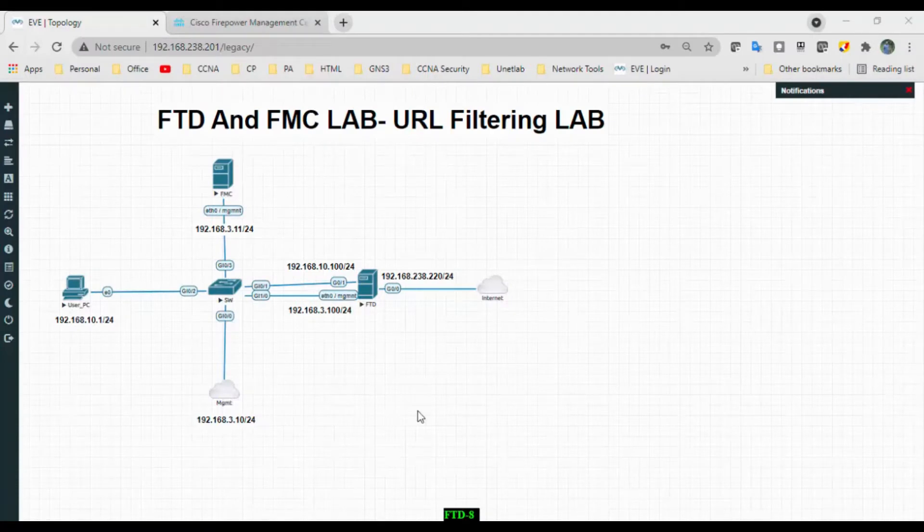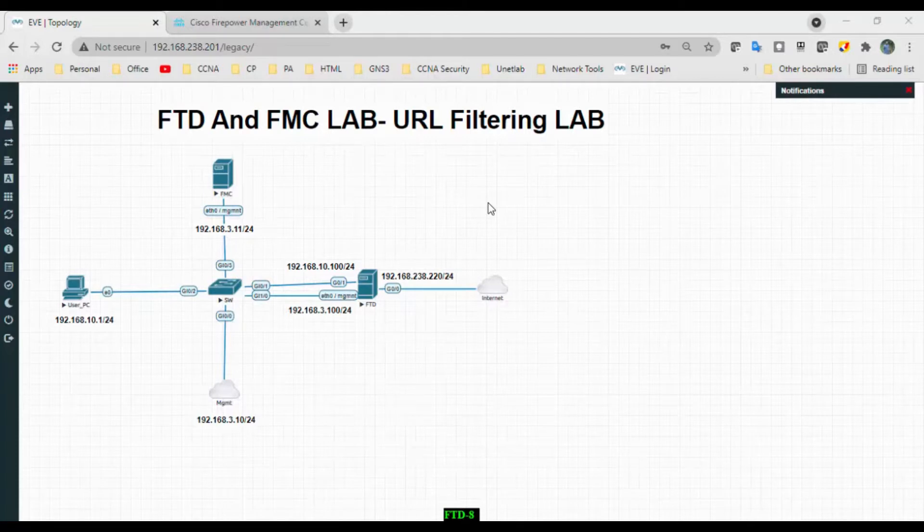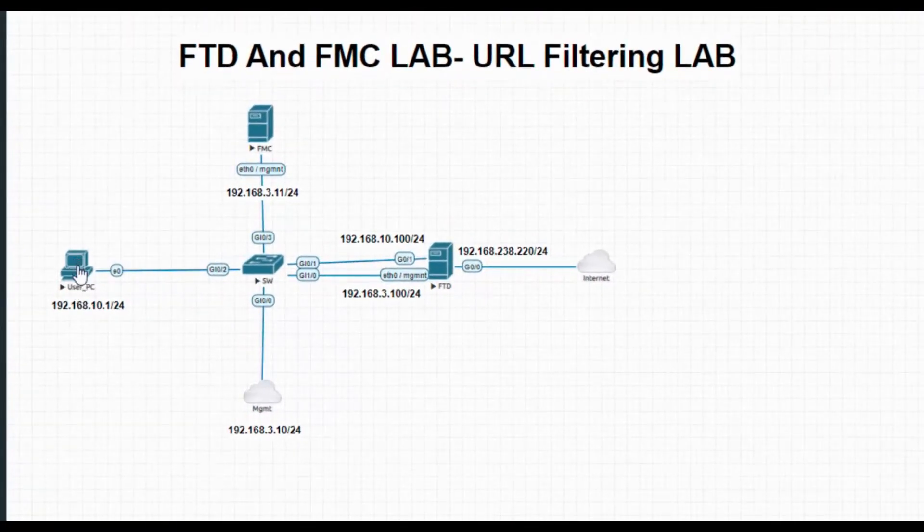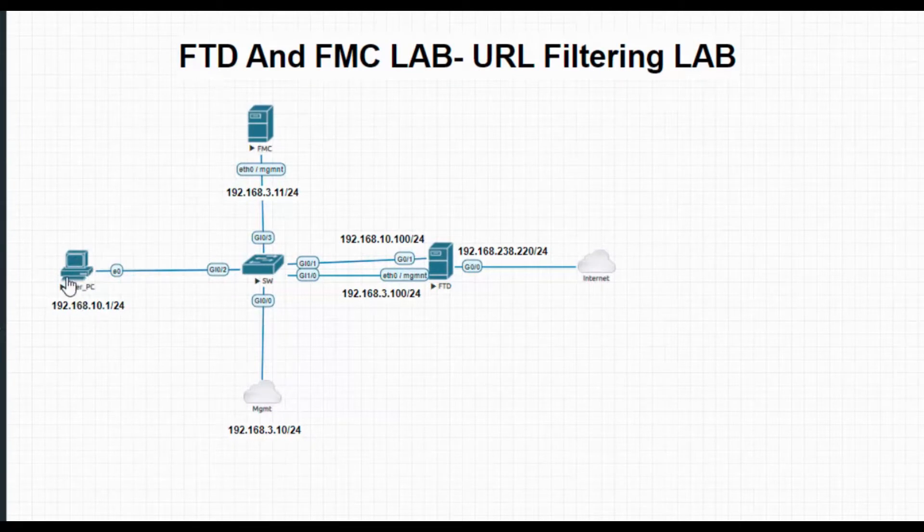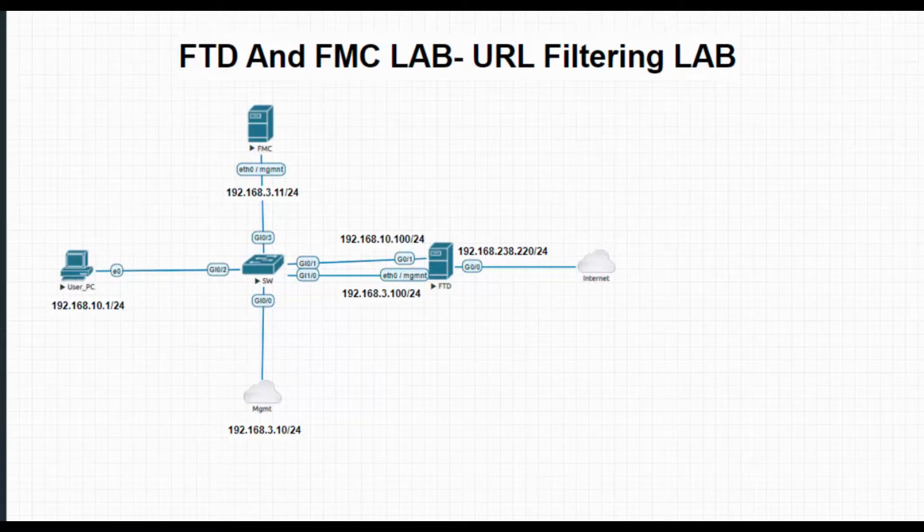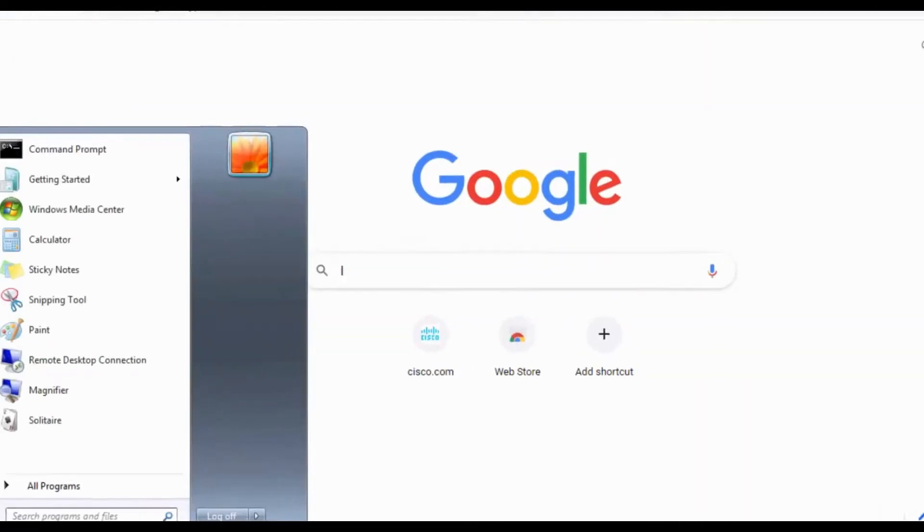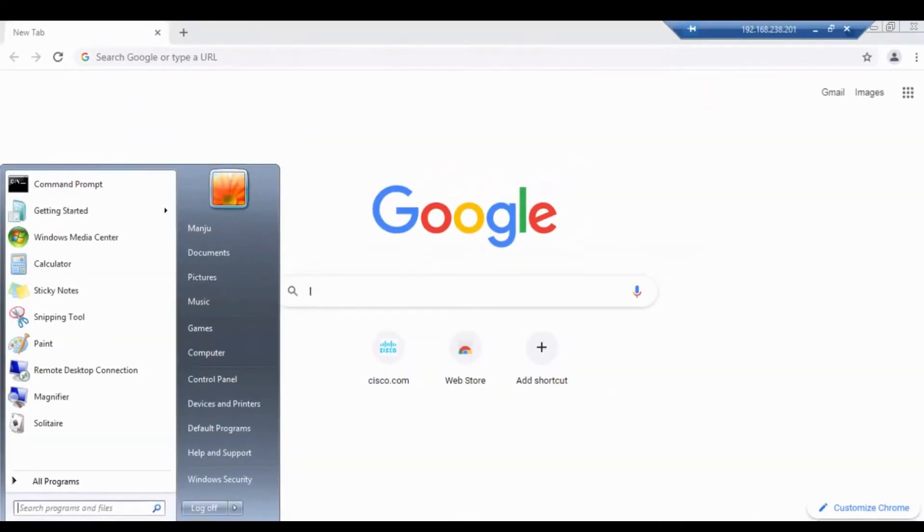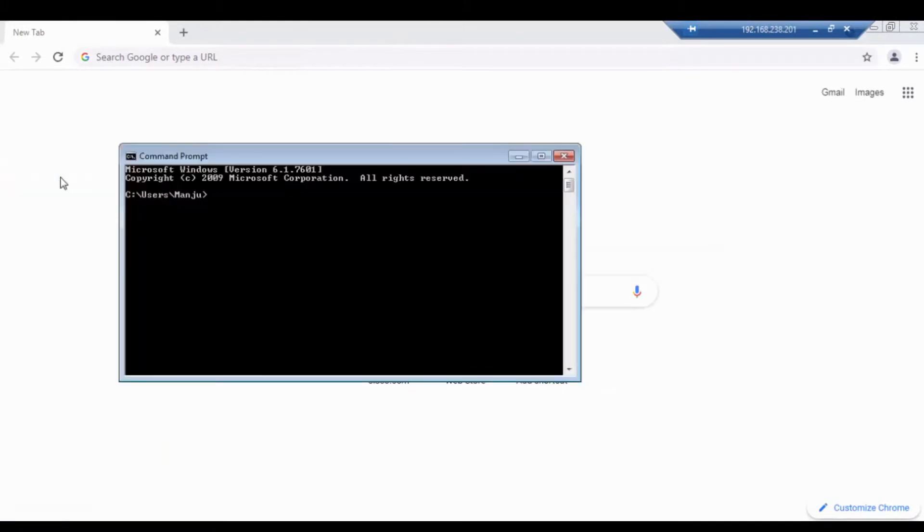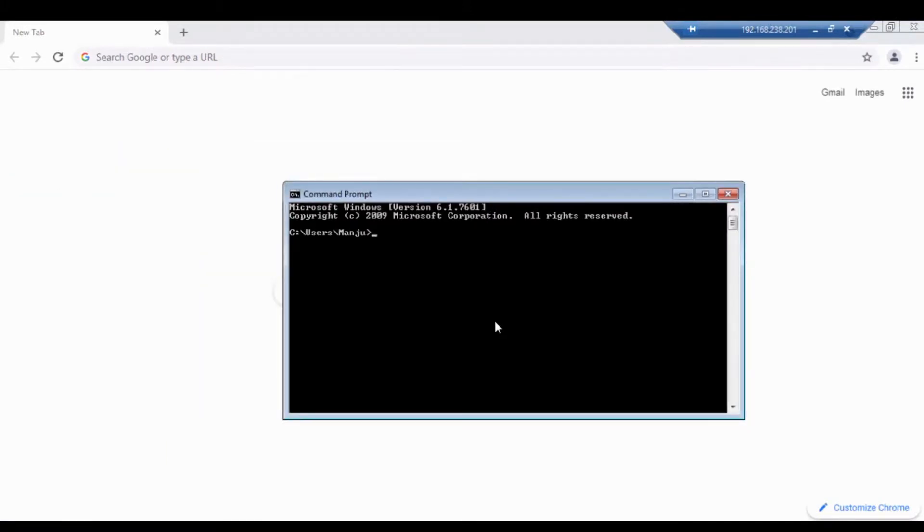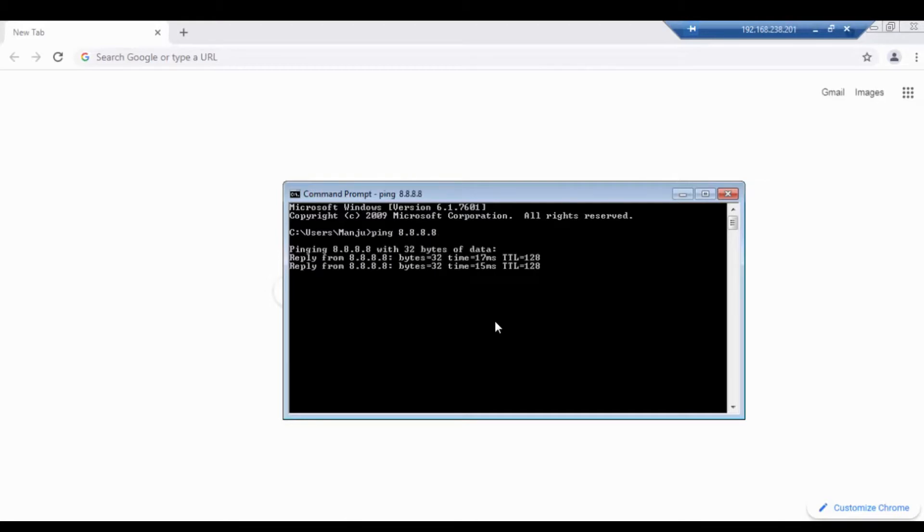Hi all, welcome back. Today I am going to perform a small video on URL filtering. This is the end user test user, so from this I should be able to reach internet connectivity. Let's try to ping the Google DNS and check some social networking sites.